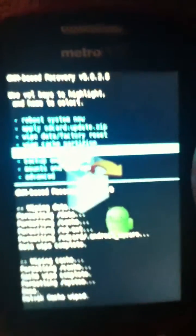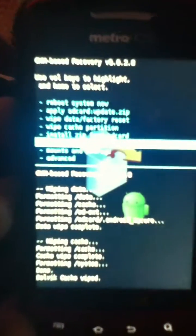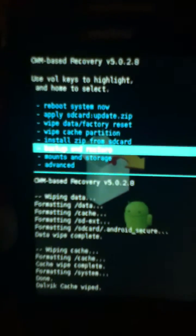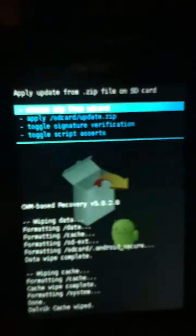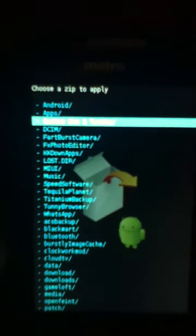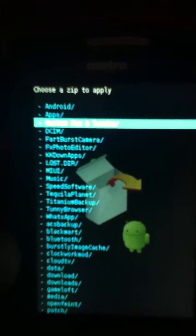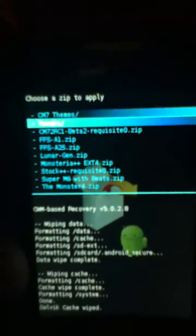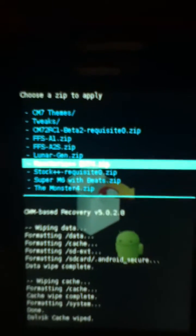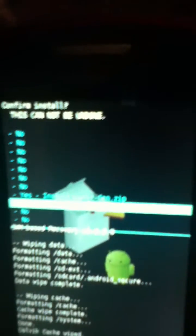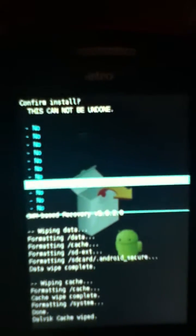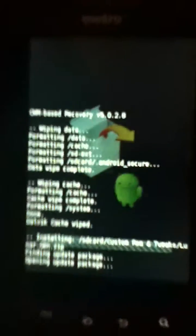Now we go to install zip from SD card, choose zip from SD card, and we locate the ROM that we want to flash. Now for now I'm just going to install LunarGen, there it is LunarGen, that zip has to be in a zip file, go to yes and it's going to install from there.